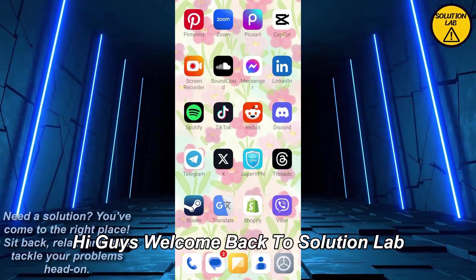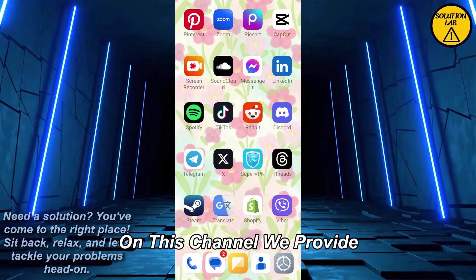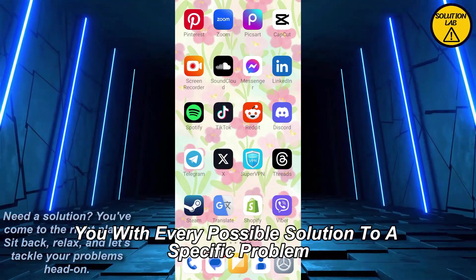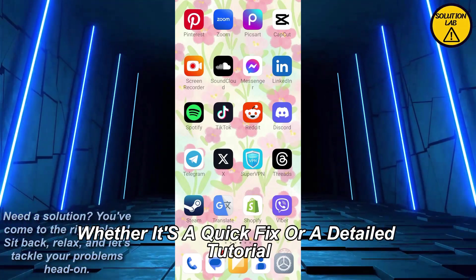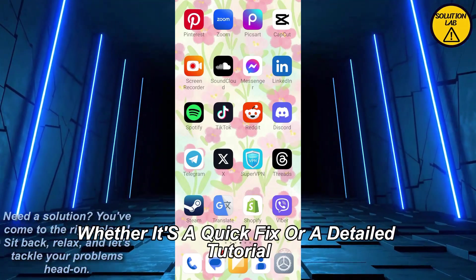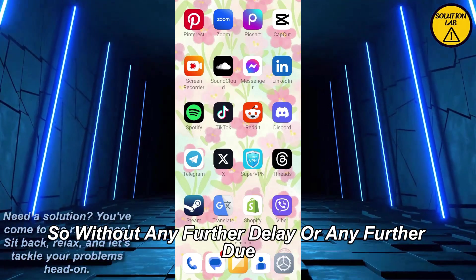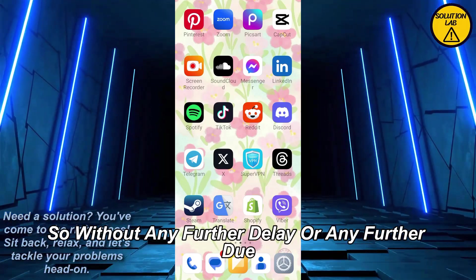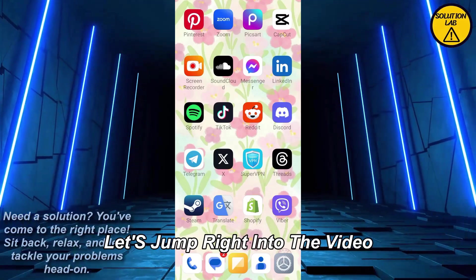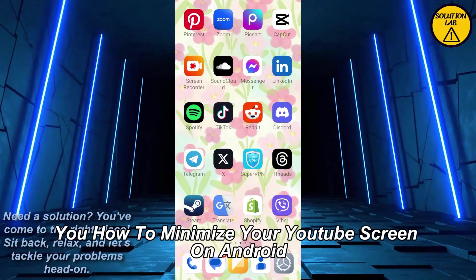Hi guys, welcome back to Solution Lab. On this channel we provide you with every possible solution to a specific problem, whether it's a quick fix or a detailed tutorial — we're here to help. So without any further ado, let's jump right into the video. In today's video I'm gonna show you how to minimize your YouTube screen on Android.